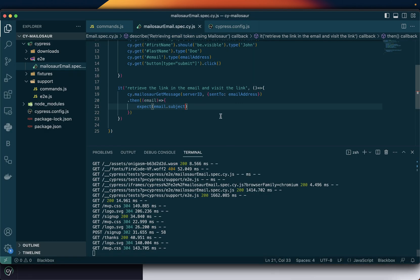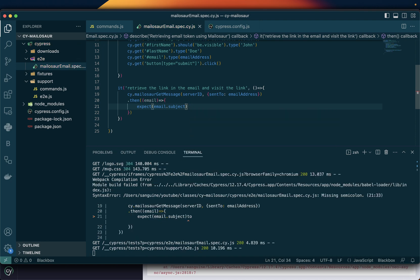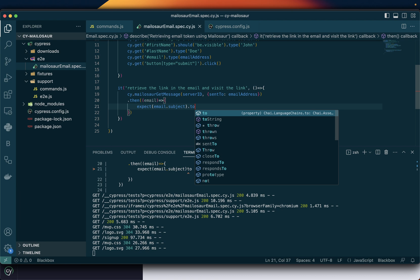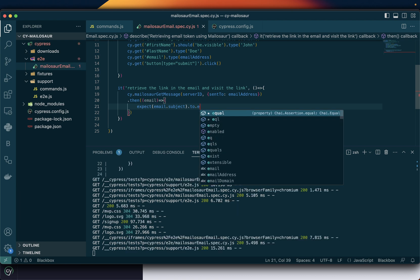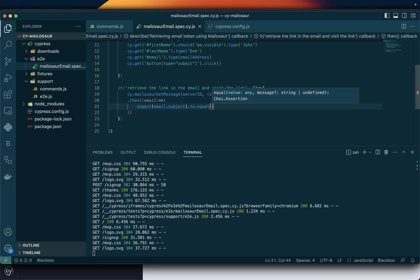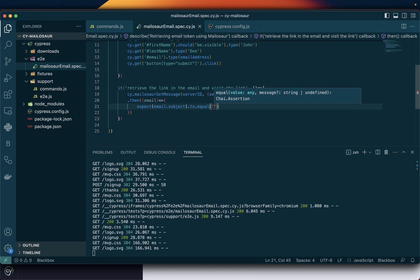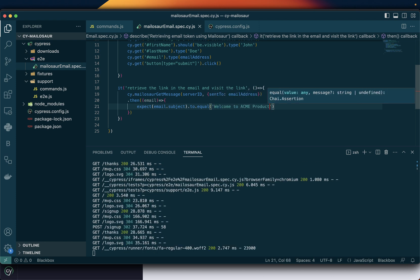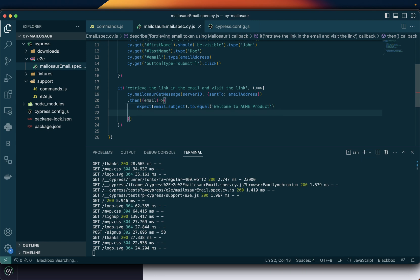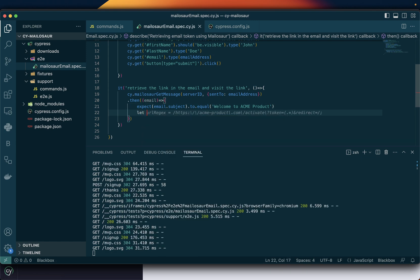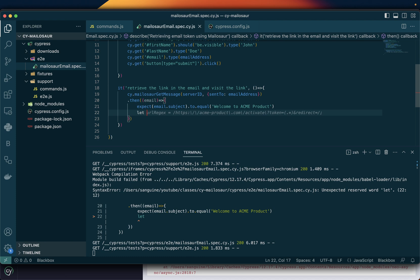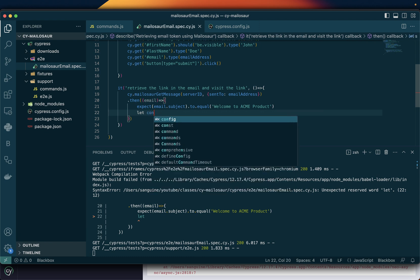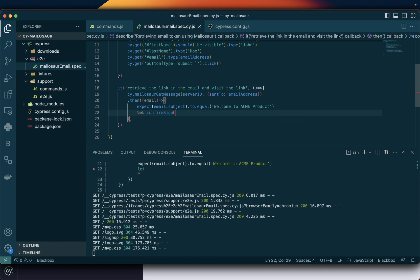What I will do now is verify that that email subject is there using expect to check. Now I can create a new variable here. Let's call it confirm sign-up link.